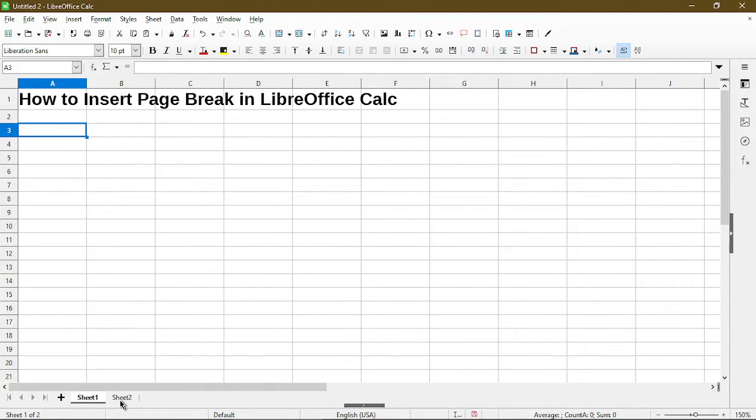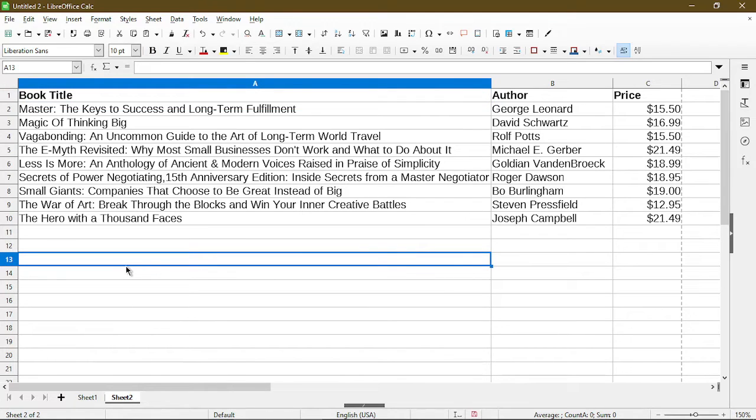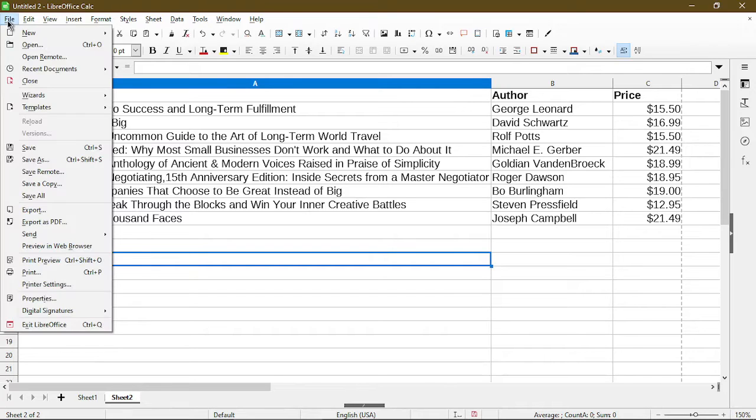Let's hover to my second sheet here. I just have a table of books and prices, so we'll start by looking at the print preview.